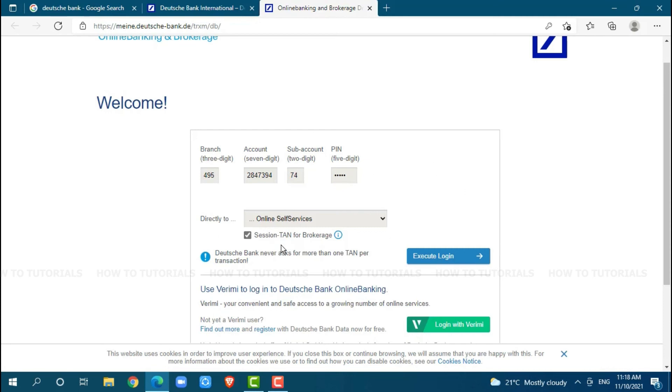After you fill up all the details, you need to click on execute login, where you will get logged in to the online banking account of Deutsche Bank. Hope this video is helpful for you all on how you can get logged in to the online banking account of Deutsche Bank. Thank you.